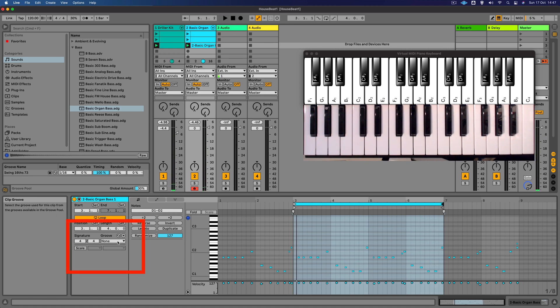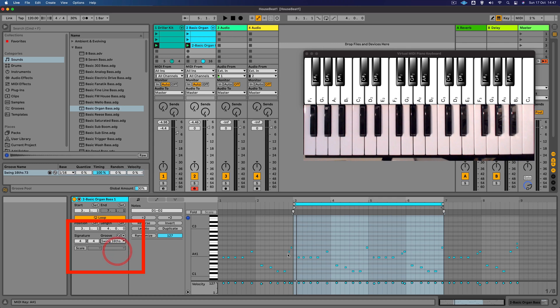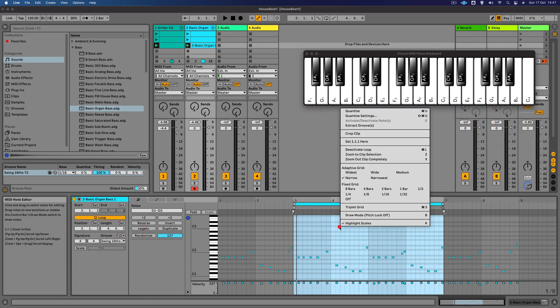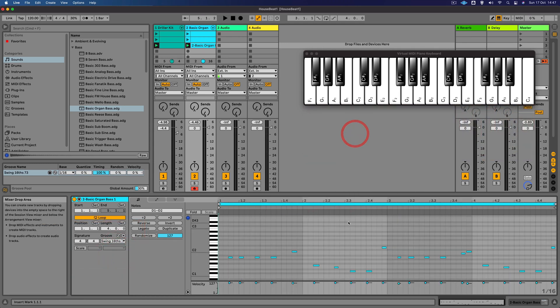Great. So let's do the same thing, let's apply the groove and Control click and crop the clip.